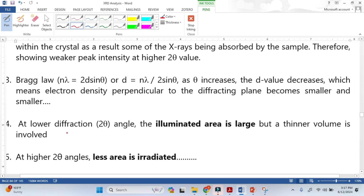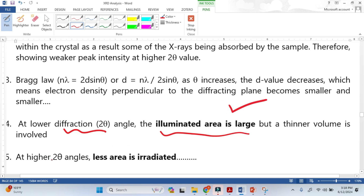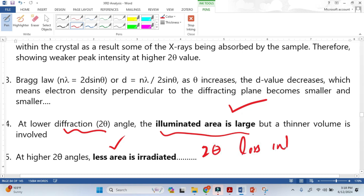At a lower 2-Theta angle, the illuminated area is large — very important. At a higher 2-Theta angle, less area is irradiated or illuminated. This is why at higher 2-Theta we have lower intensity peaks, while at lower 2-Theta we have greater intensity peaks.